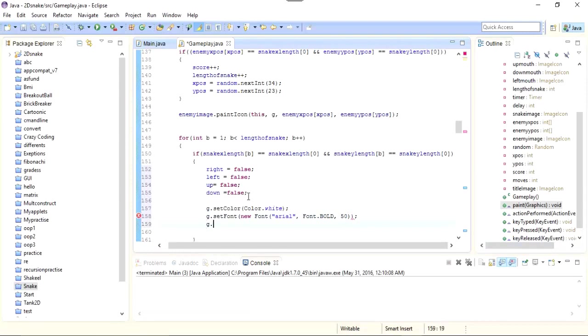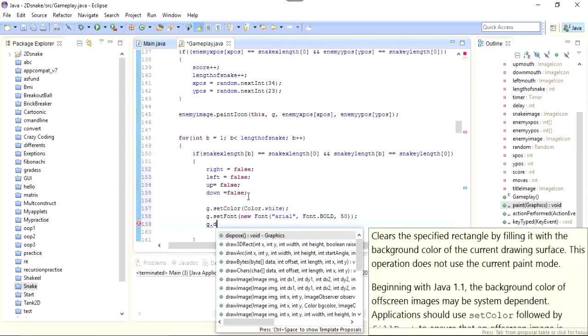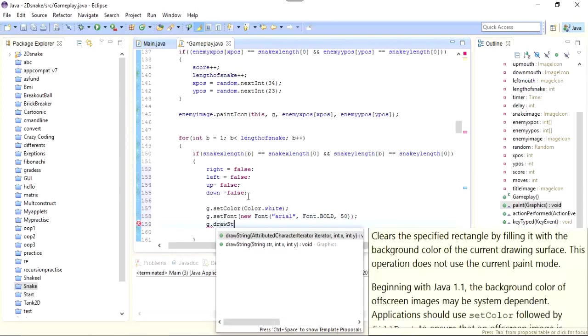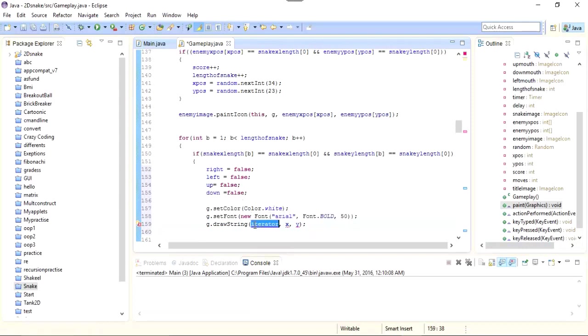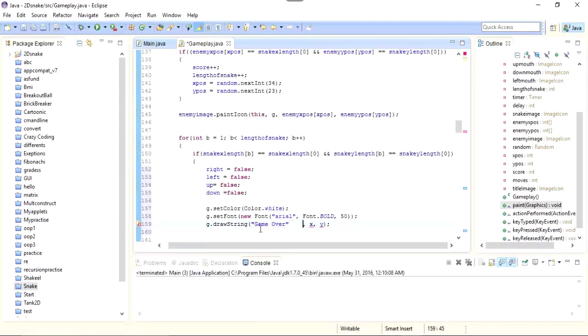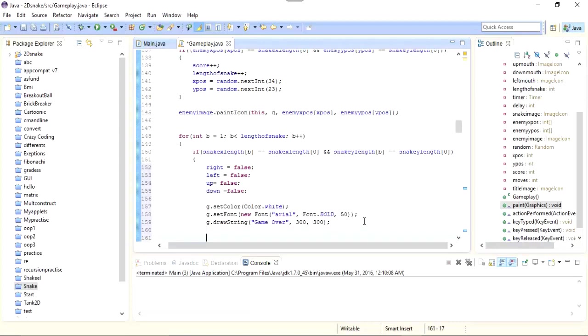Now drawString, "Game over". Its X position should be 300 and Y position should also be 300.